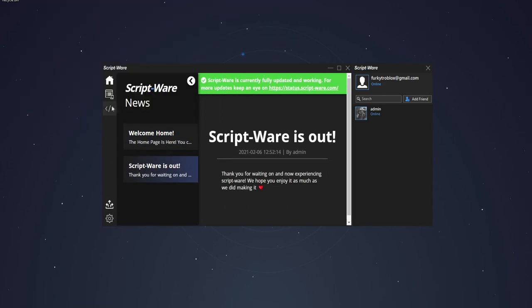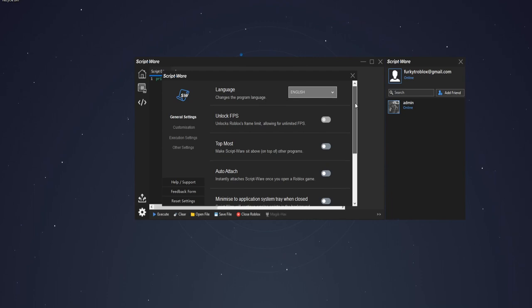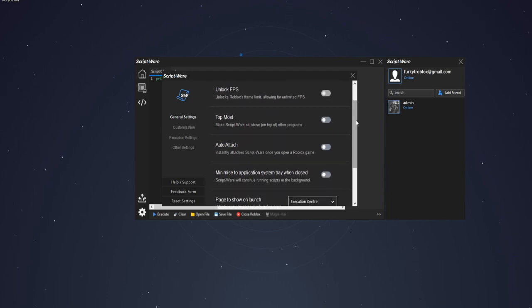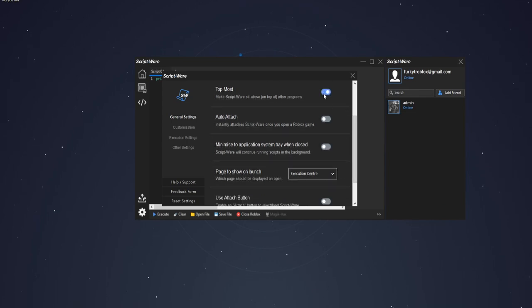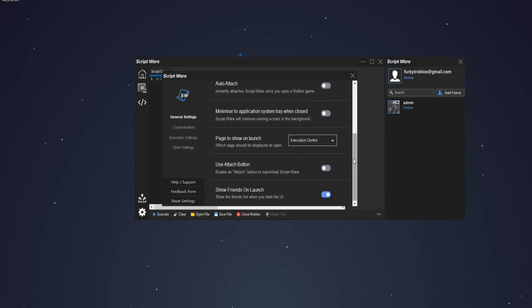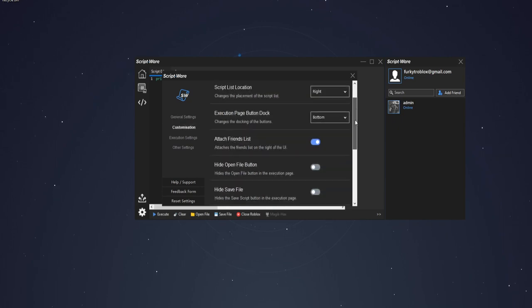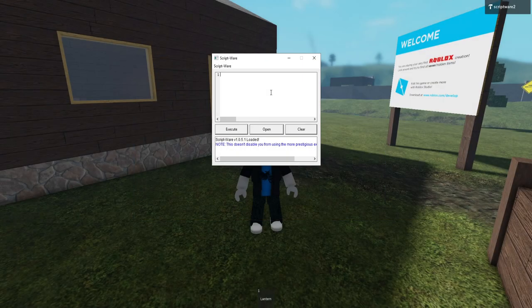No other exploit has what Scriptware does. The Scriptware UI has a lot of features, like a lot. Taking a look at the settings, you can already tell it's going to be great. You can view the UI in over 9 different languages, unlock FPS, auto-attach, change what page should open when you launch the exploit, and a lot more. You can even customize the UI the way you want it to look like. Change the execution settings, or even switch back to the older UI.